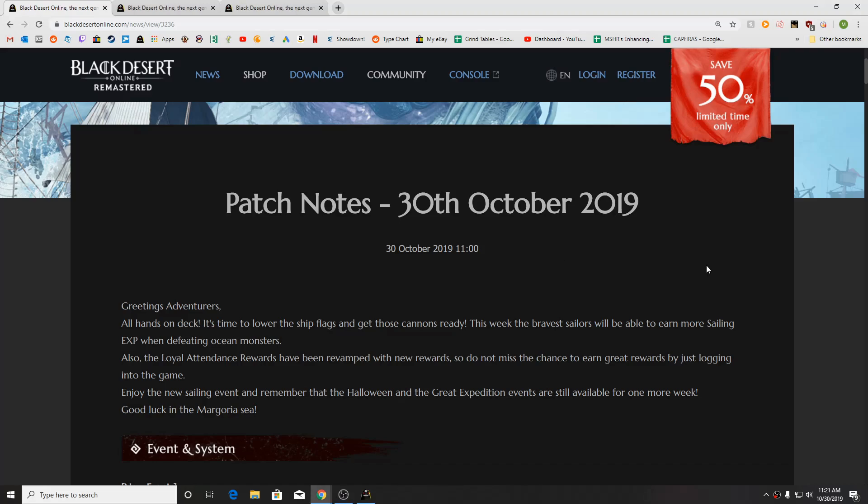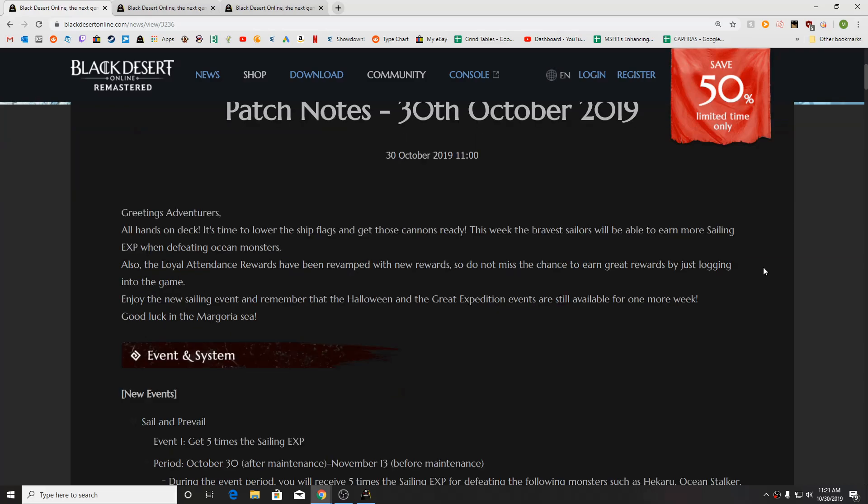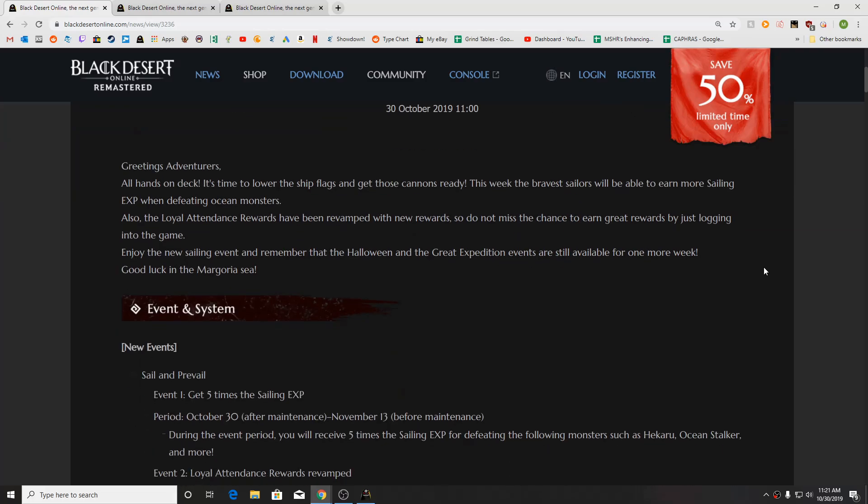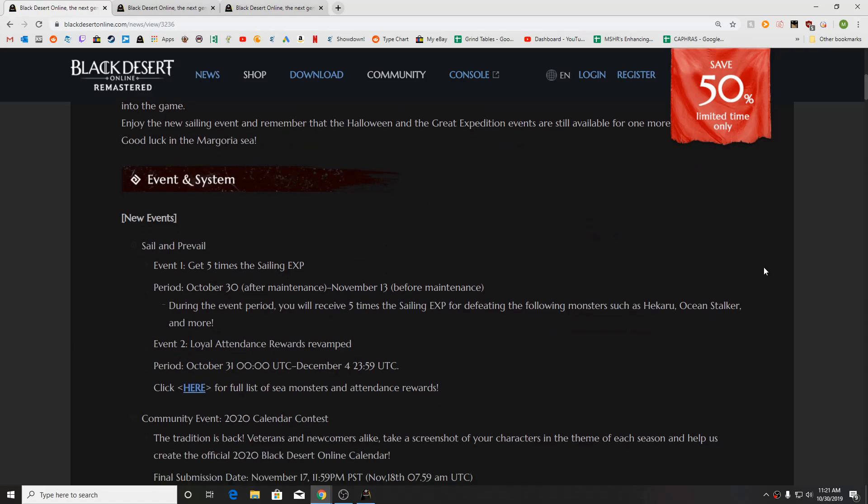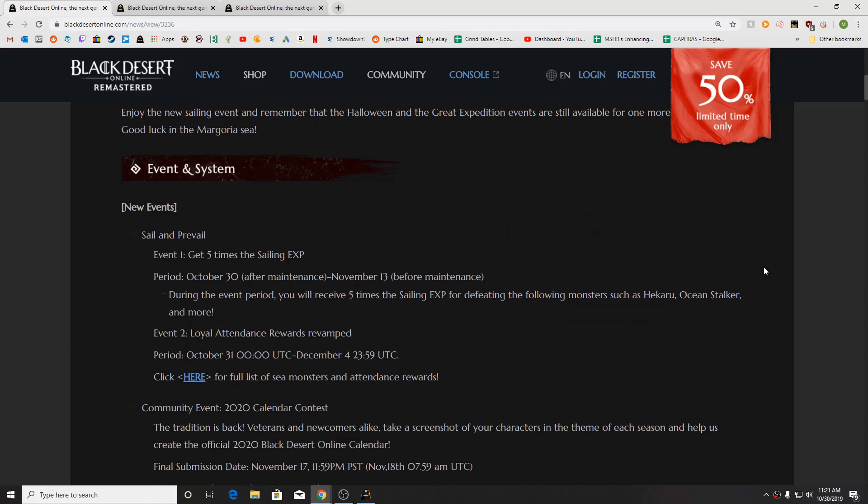What is up guys? Again, NotTheWorst here bringing in another Black Desert Online video, taking a look at the Patch Notes recap for October 30th. Not a ton of stuff going on, but some interesting things, so let's go ahead and take a look.